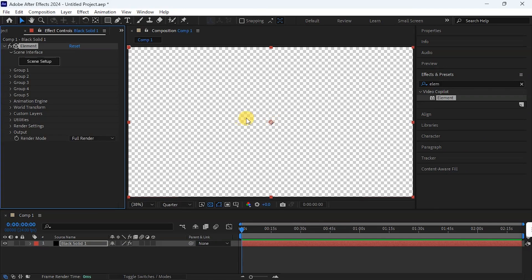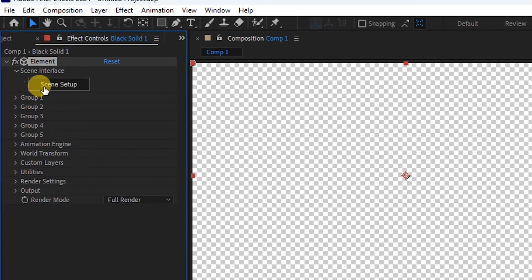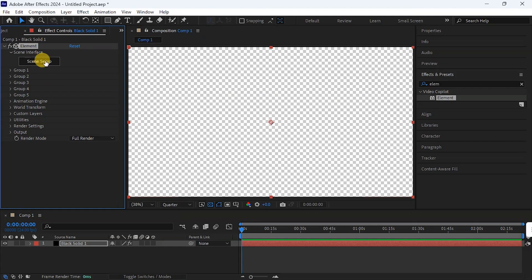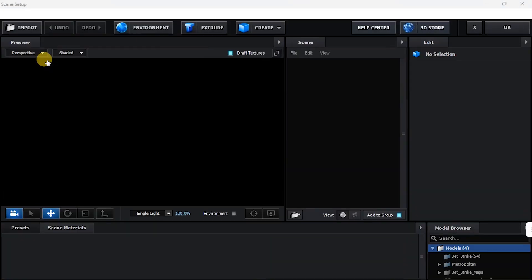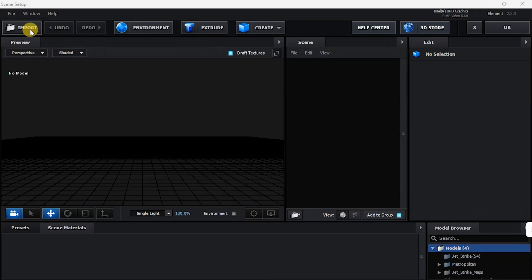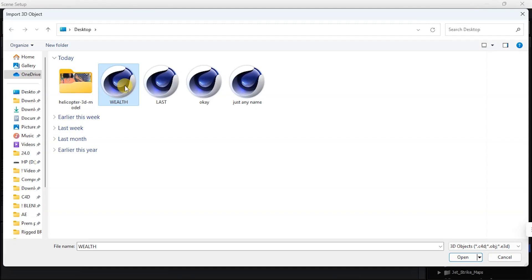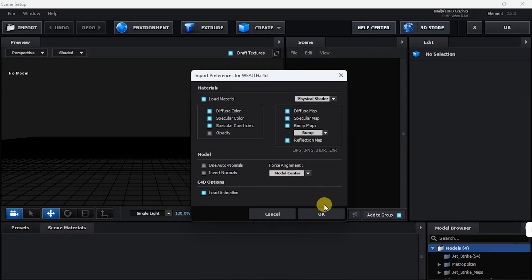And that is Element 3D open. So how do I know Element 3D is open? If you go to my left here, you can see Element. So what I'm going to do now is click on Scene Setup. Now it's time to import our Cinema 4D file. So to my left here is the Import button, and I click on that. And here is the World file, so I'm going to click on it and say Open. So here I'm going to hit OK.